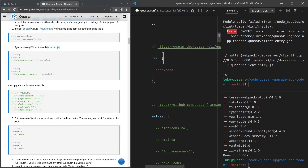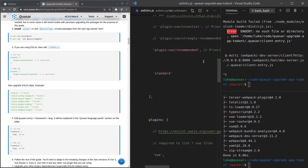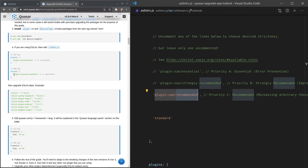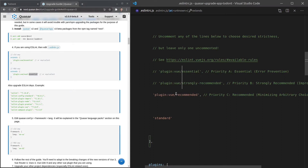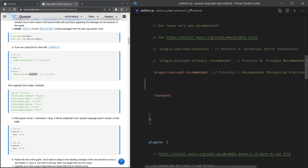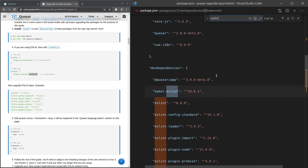Now let's update our lint files. Open `.eslintrc.js` and notice that instead of `plugin:vue/recommended` you now need to use the new format: `plugin:vue/vue3-` followed by the name of the preset. So wherever you have that, add `vue3-` before the preset name. Then in `package.json`, search for `eslint` to find all the linting-related packages.